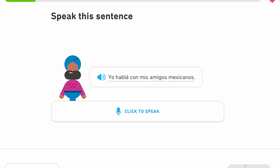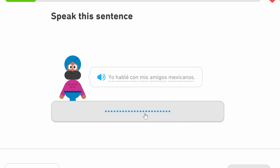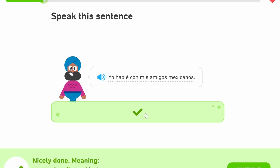'Yo hablé con mis amigos mexicanos' — I spoke with my Mexican friends.